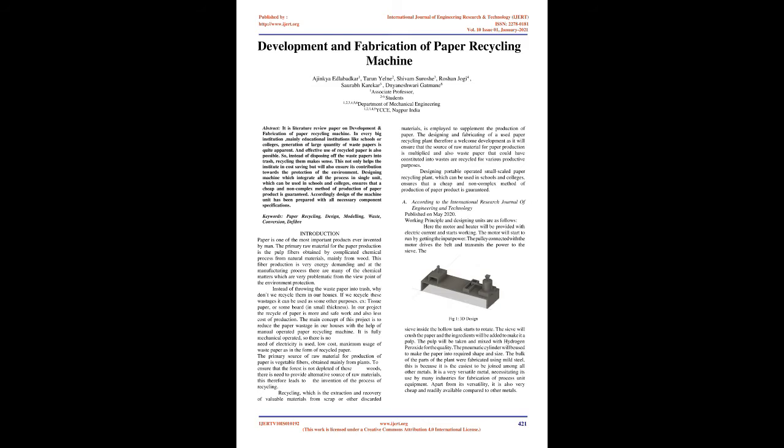Introduction: Paper is one of the most important products ever invented by man. The primary raw material for paper production is the pulp fibers obtained by complicated chemical process from natural materials, mainly from wood.